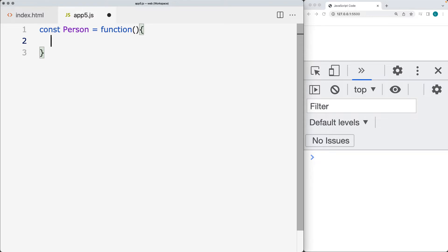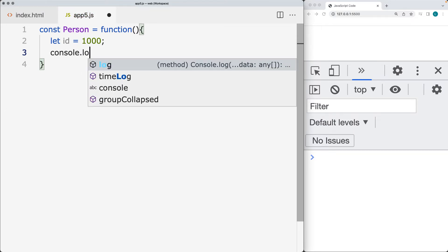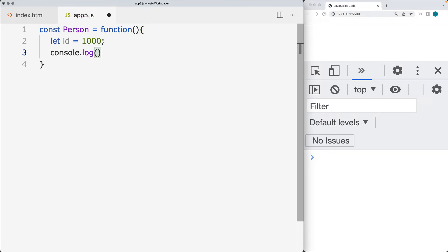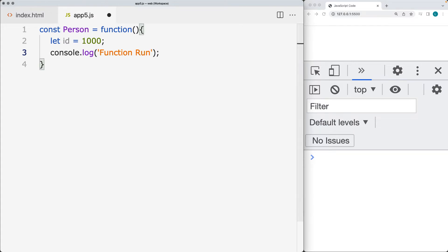So if we have this person and they are being issued an ID, let's create an ID for the person. And also within the console.log, every time we run the function, we'll output within the console the run of the function.